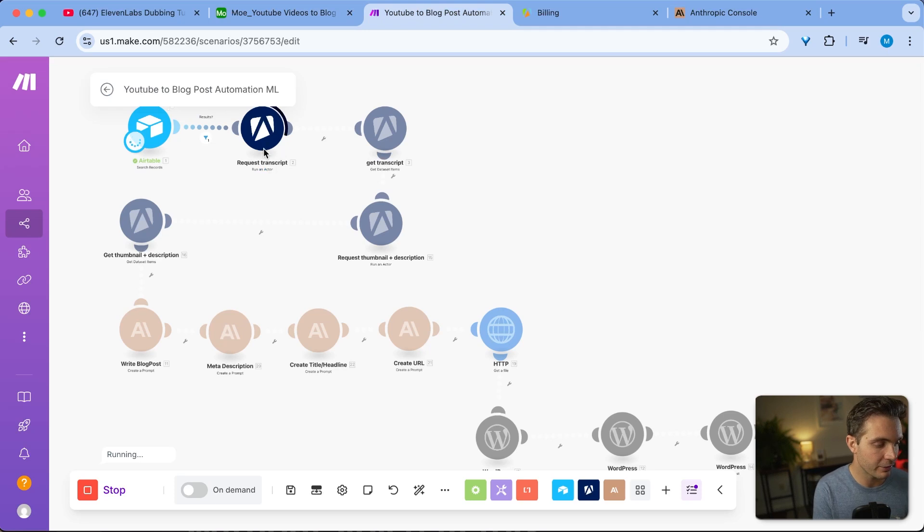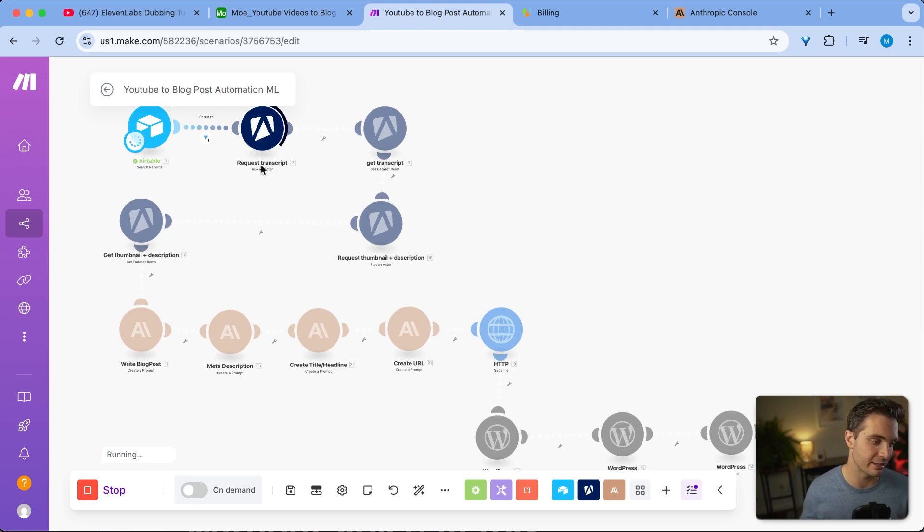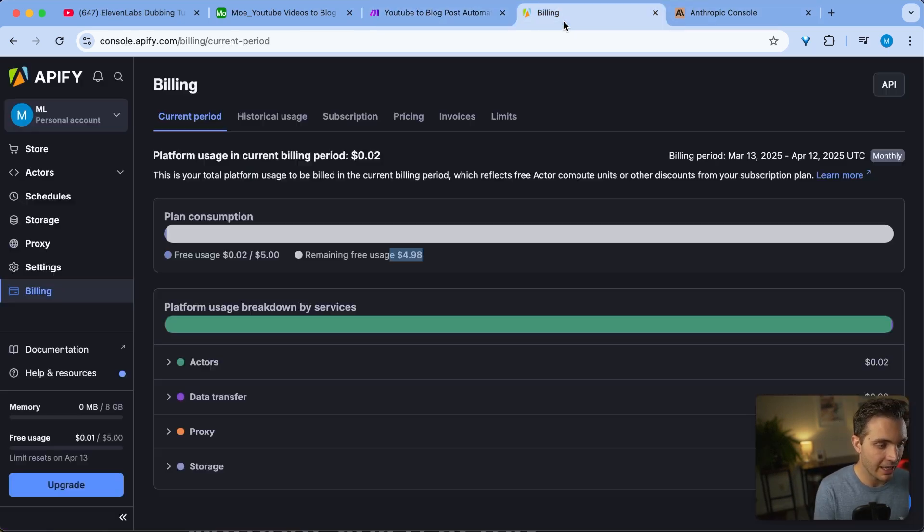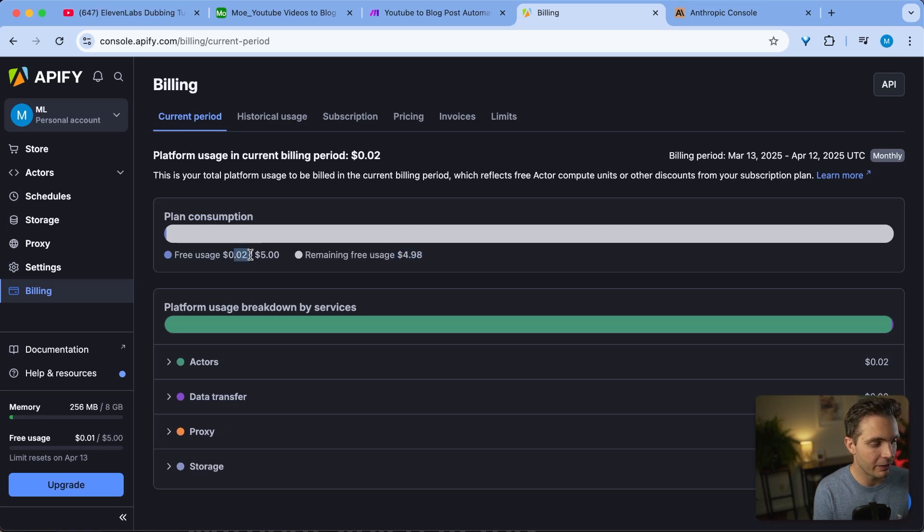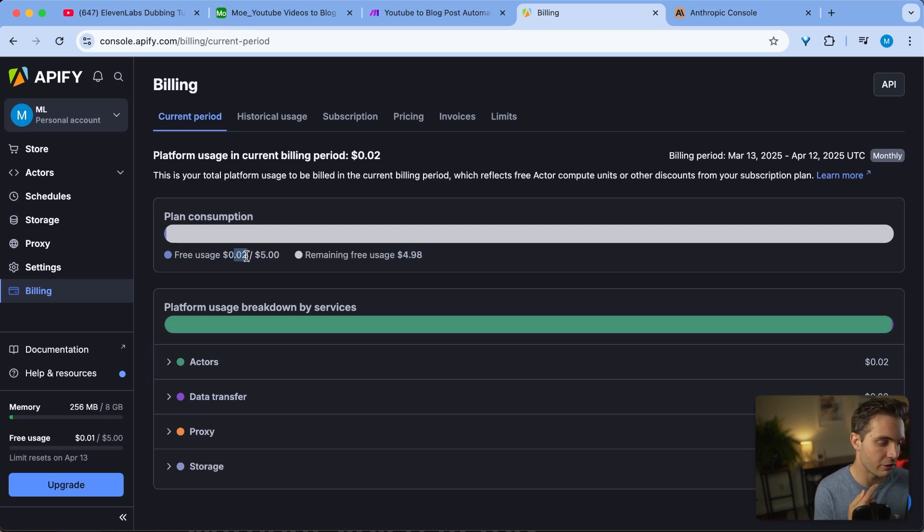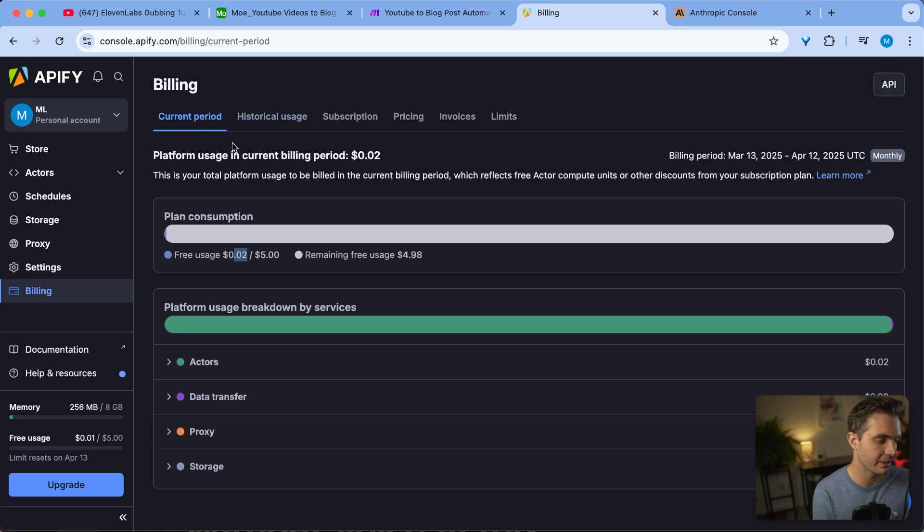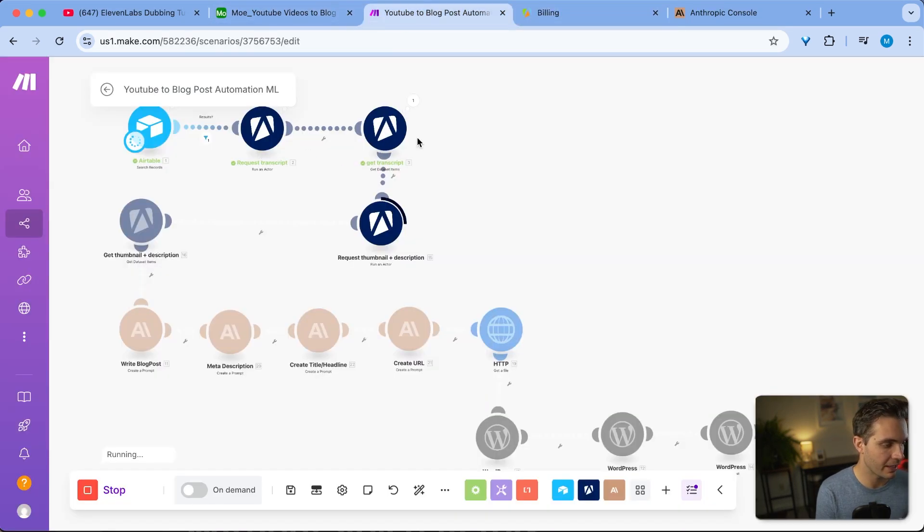So because of that, it is running the URL that I gave it. It's running the URL through Apify in order to get the transcript. I'm using Apify for this and it's only using about half a cent or maybe one cent per run, so it's really cheap to use this specific API.